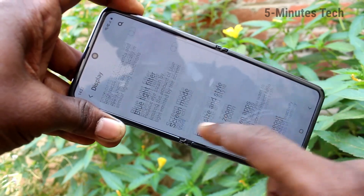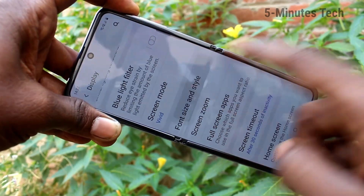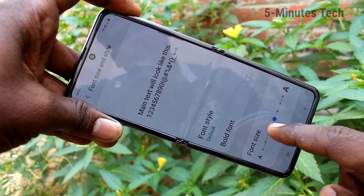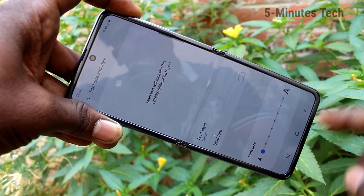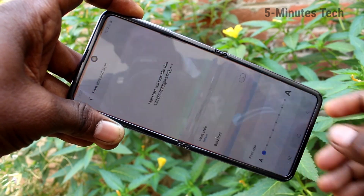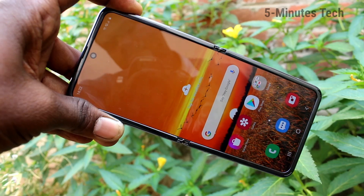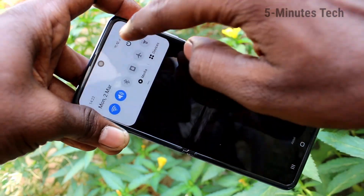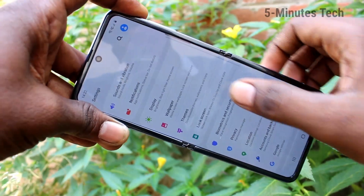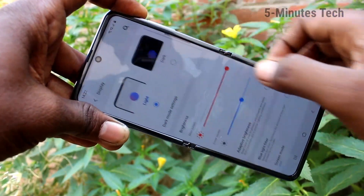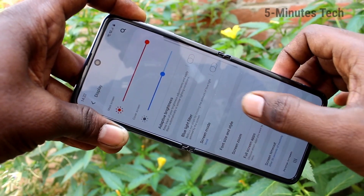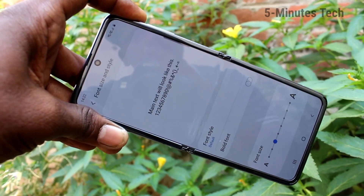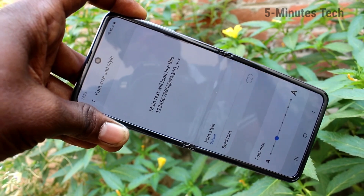If you want to decrease the font size, again go to the same settings — display, font size and style. Move the cursor to the left side, and yes, the font size has been minimized. You can see the font size is minimized.